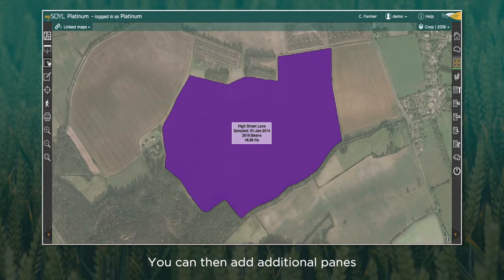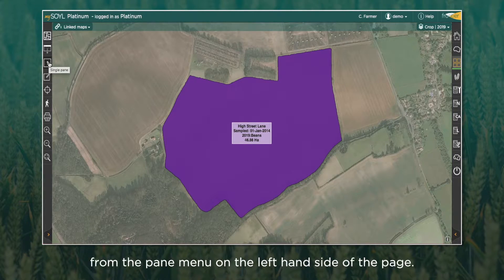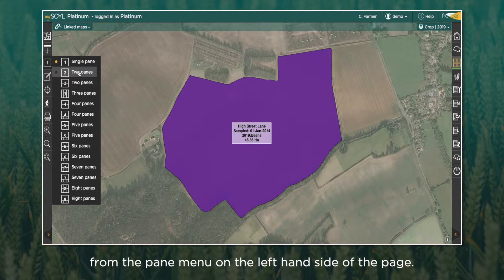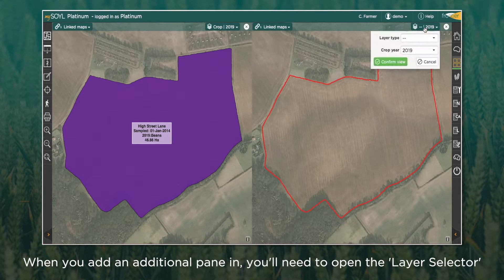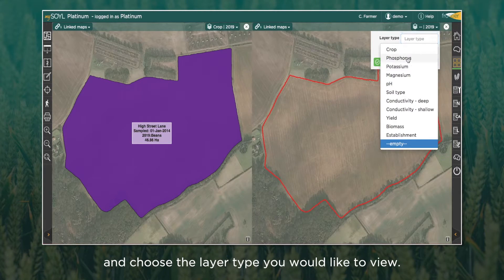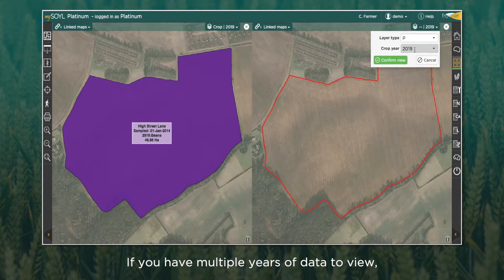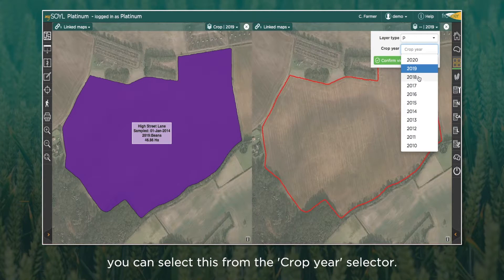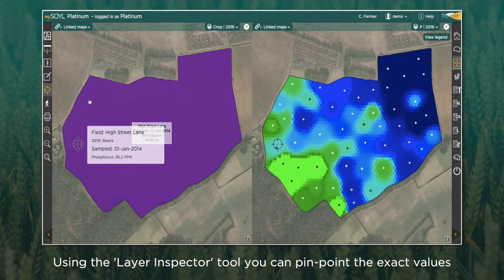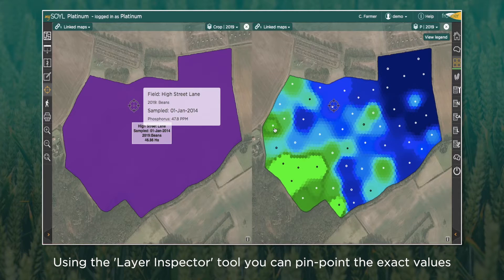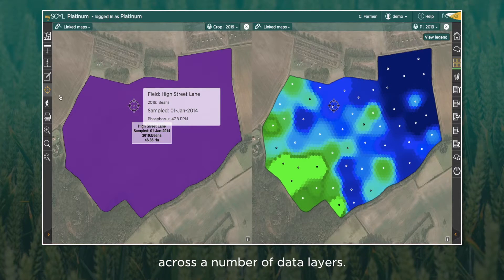You can then add additional panes from the pane menu on the left hand side. When you add an additional pane, you'll need to open the layer selector and choose the layer type you wish to view. If you have multiple years of data, you can select this from the crop year selector. Using the layer inspector tool, you can pinpoint the exact values across a number of data layers.